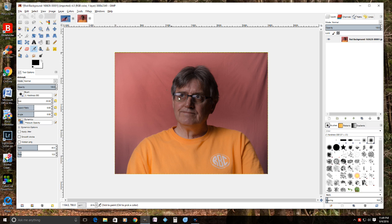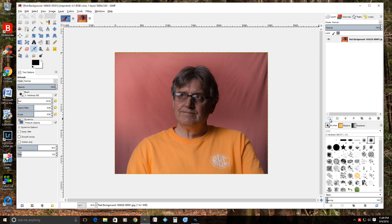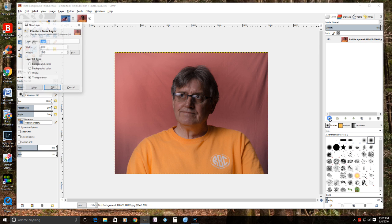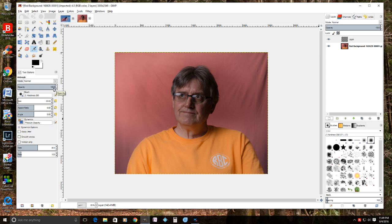Next you want to put a layer behind this picture, so when you delete the red out you'll have an invisible background. To do that, go to the little square at the bottom that says 'Create a new layer and add to image.' Set it to the same size — 3000 by 2349 pixels — and choose a transparent background, then click OK.